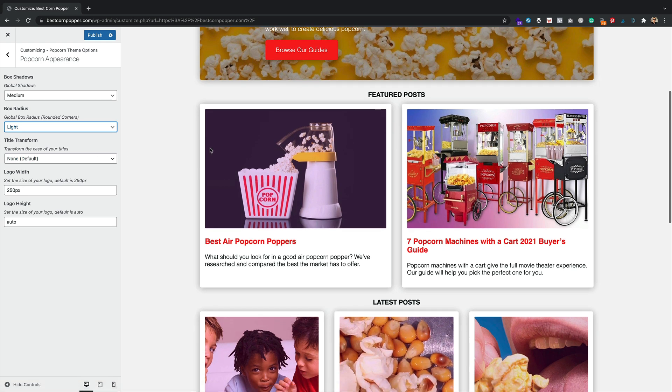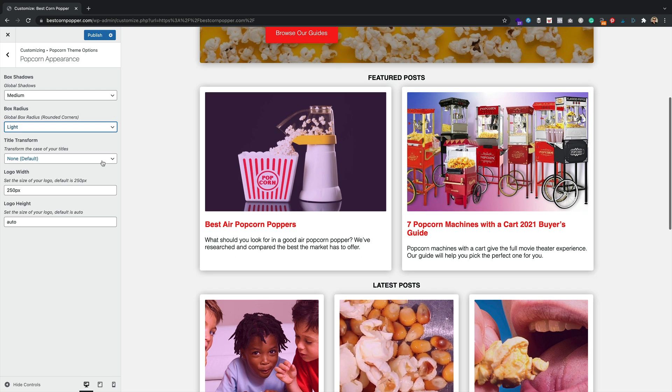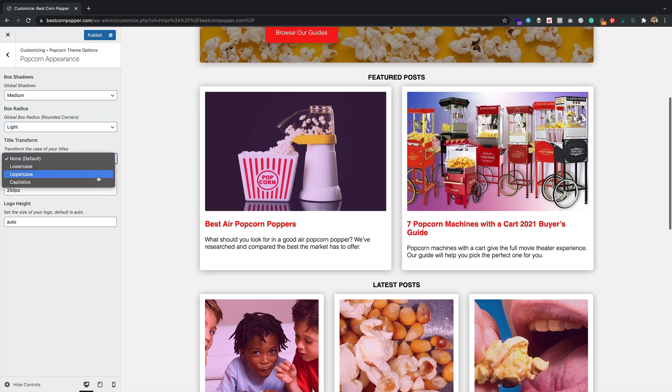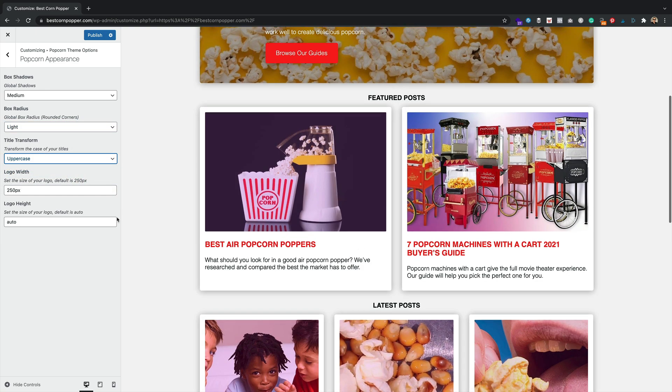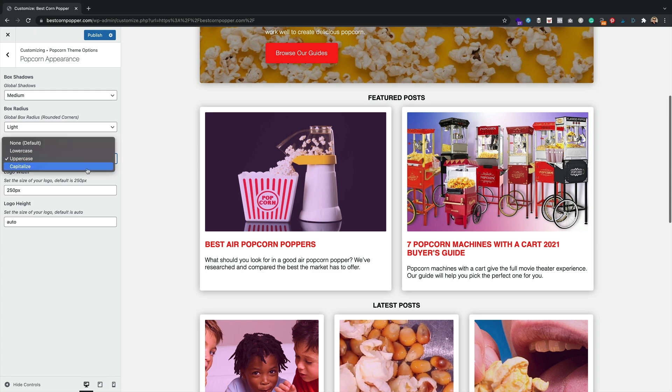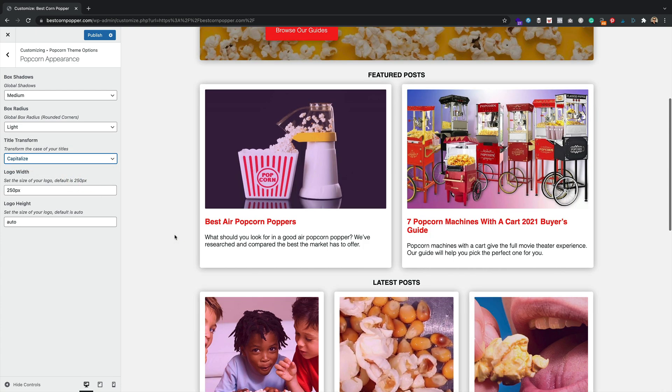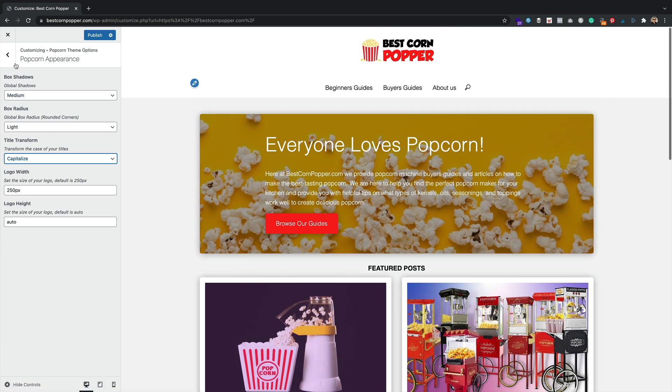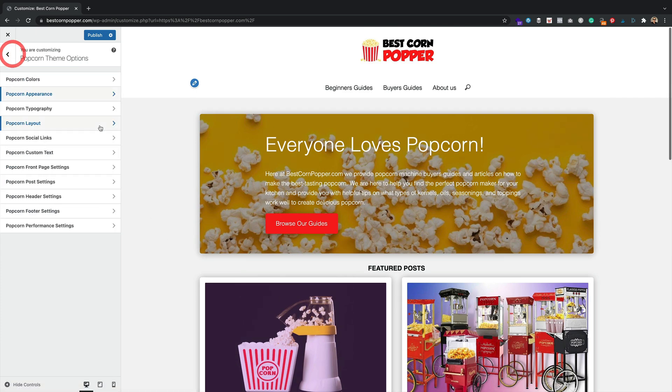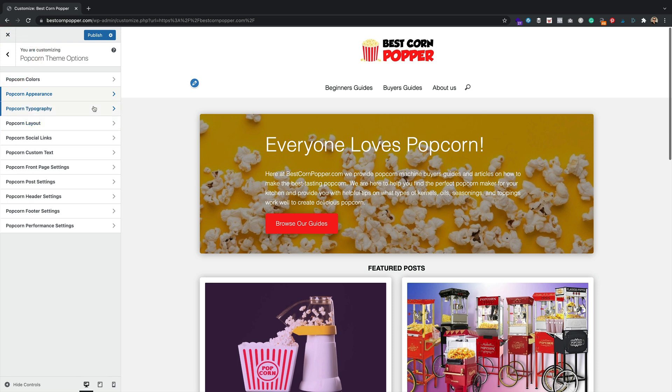We've got title transform. So if you want to, for example, make all of your titles capitals, it can be done in one click. Maybe we just want to capitalize each word. We can do that for you as well. And then we've got some logo adjustments here as well, if you need to. So they're pretty cool.